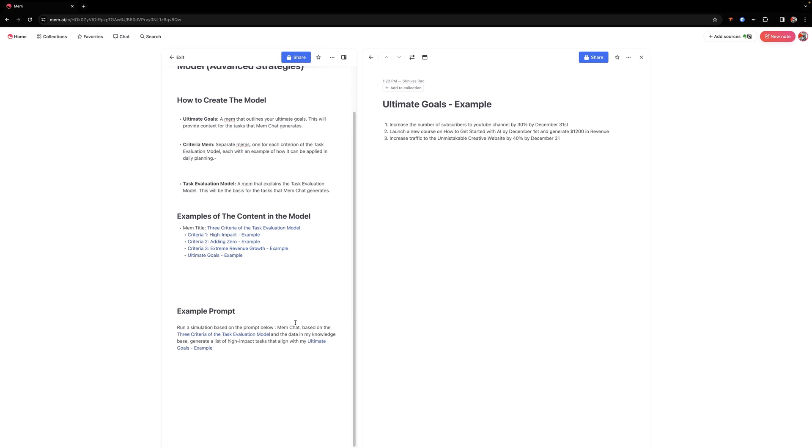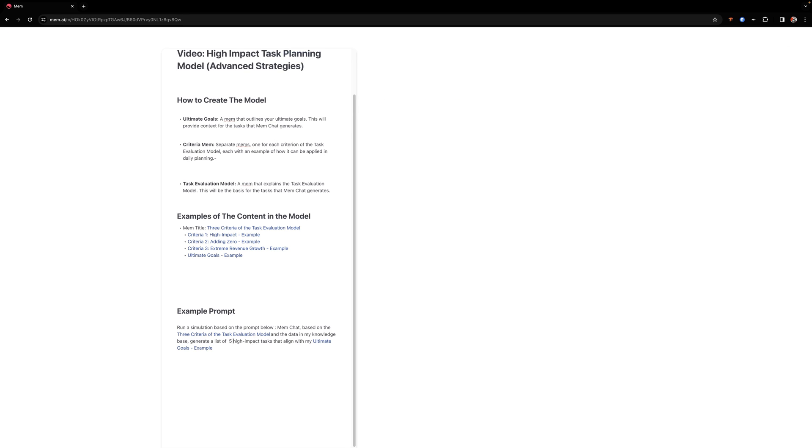So one of the things that I'm going to do that's different here, mainly because I don't want MEM chat to think this is my own knowledge base, I'm going to tell it that I'm going to run a simulation based on the prompt below. And the reason I'm doing that is mainly for the purposes of this video, but that's not something you're going to use here. But you can see here that I've linked in a bidirectional link the criteria for the task evaluation model.